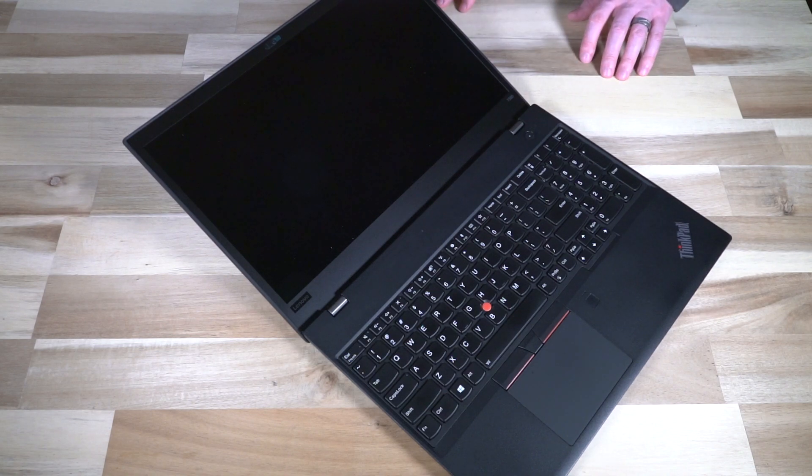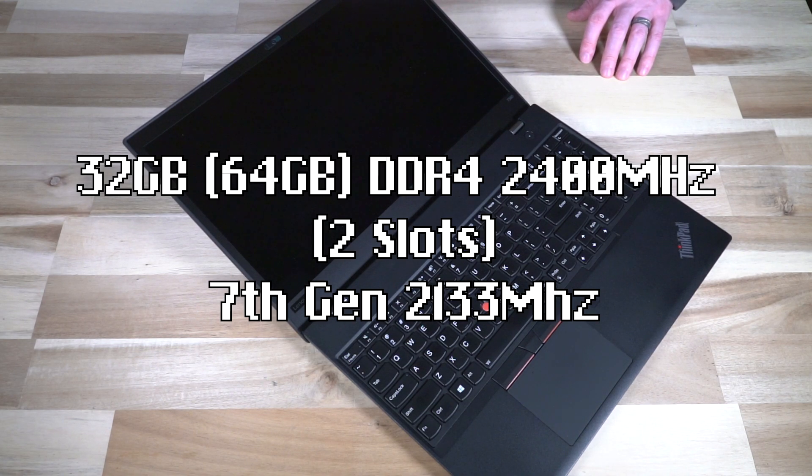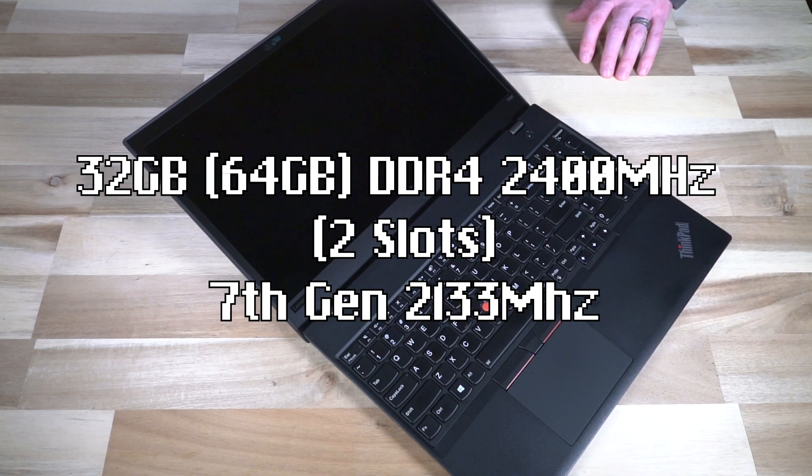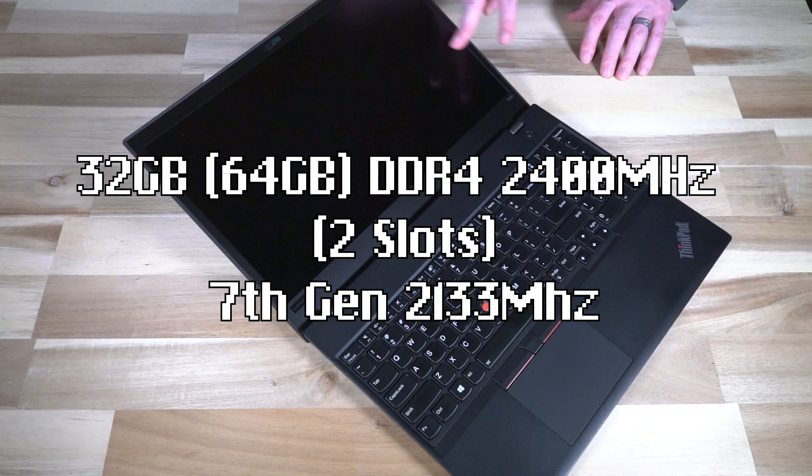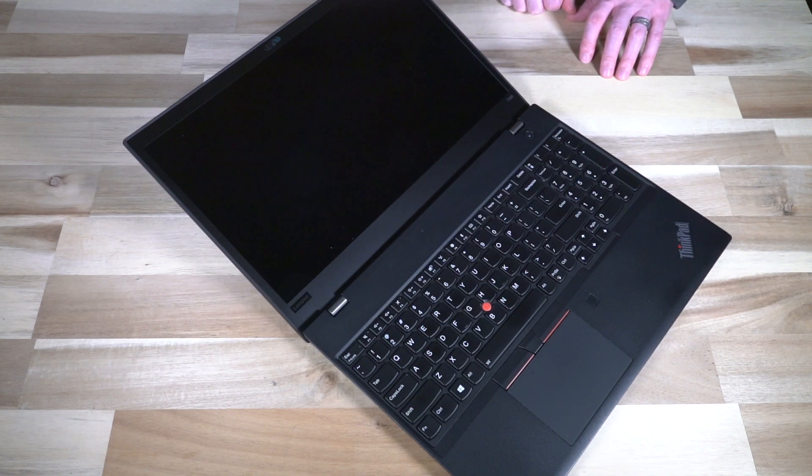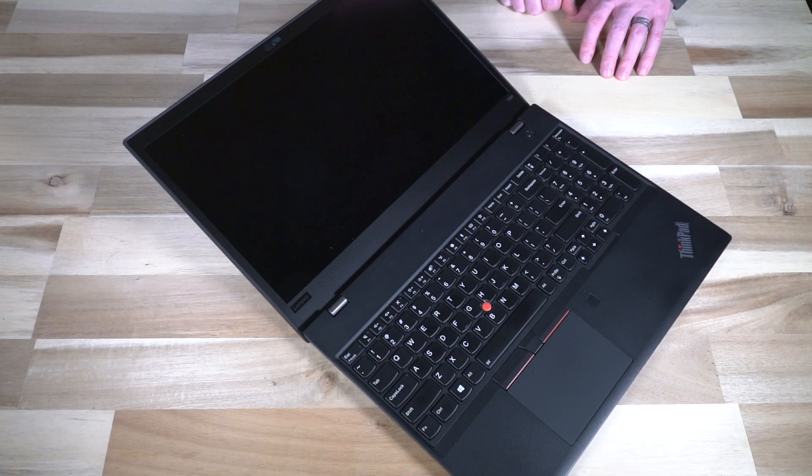Continuing on with specs, we do have 32 gigabytes of RAM being the maximum. It was DDR4 2400 megahertz with two slots, and if you're running the 7th gen Intel then you would max out at 2133 megahertz.